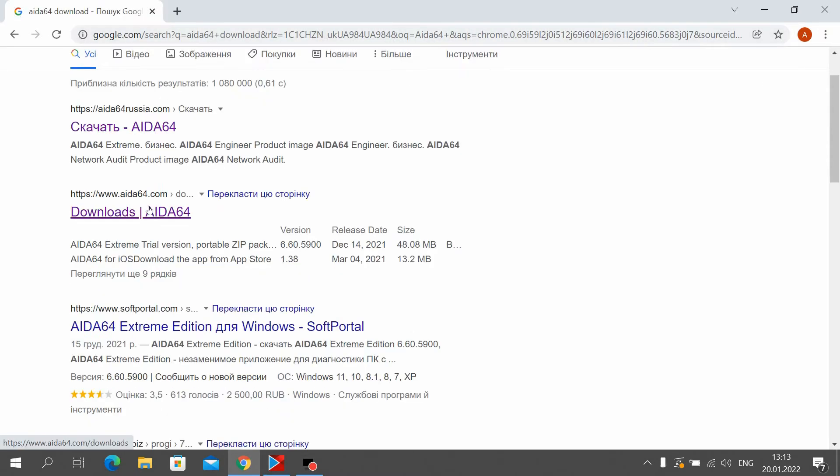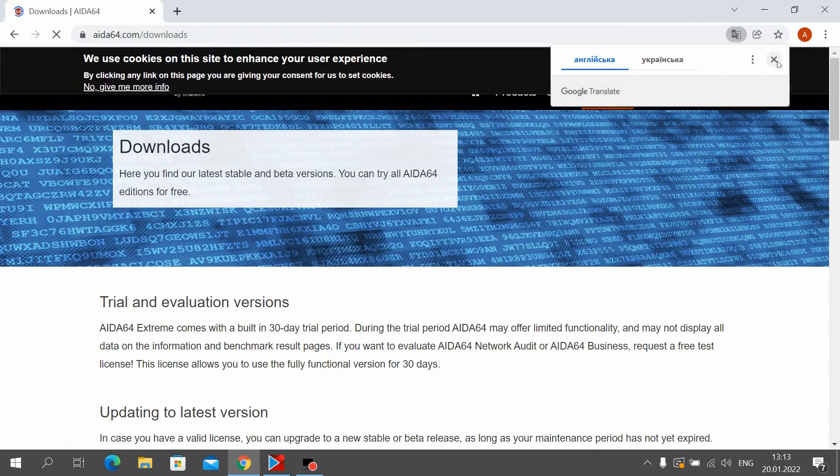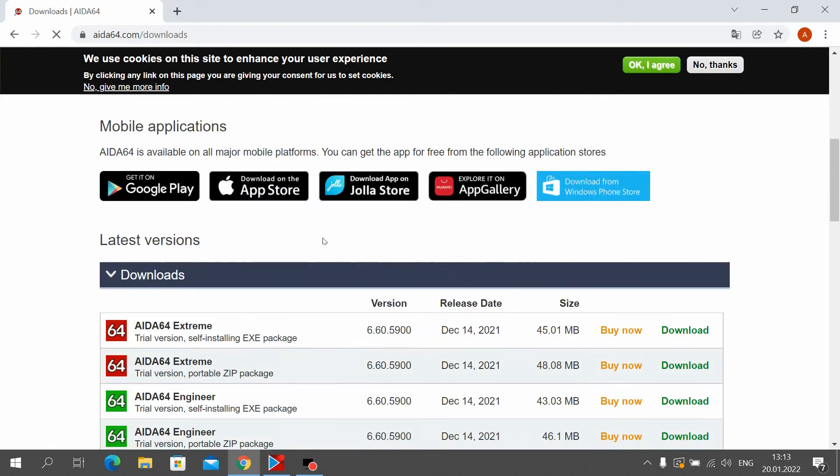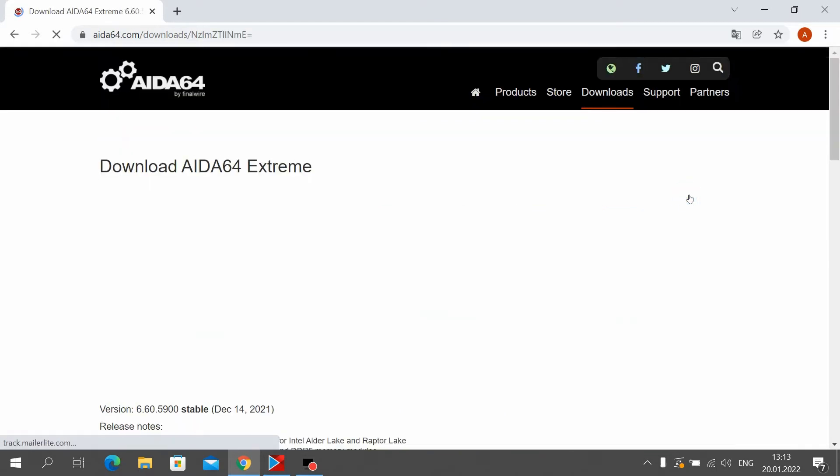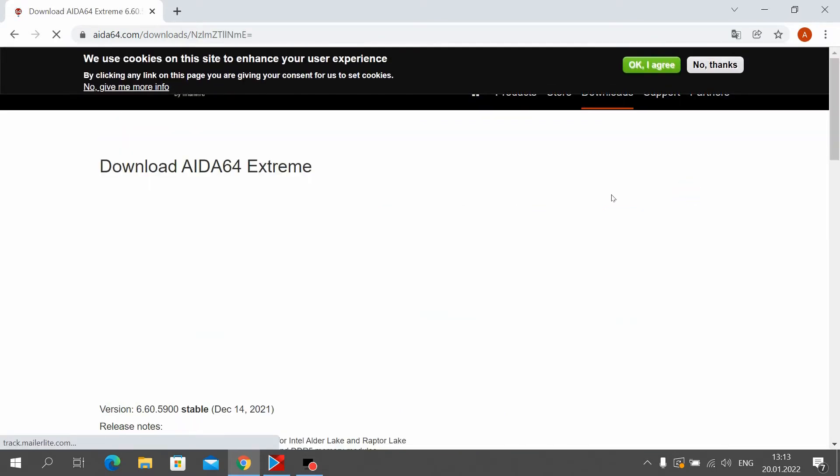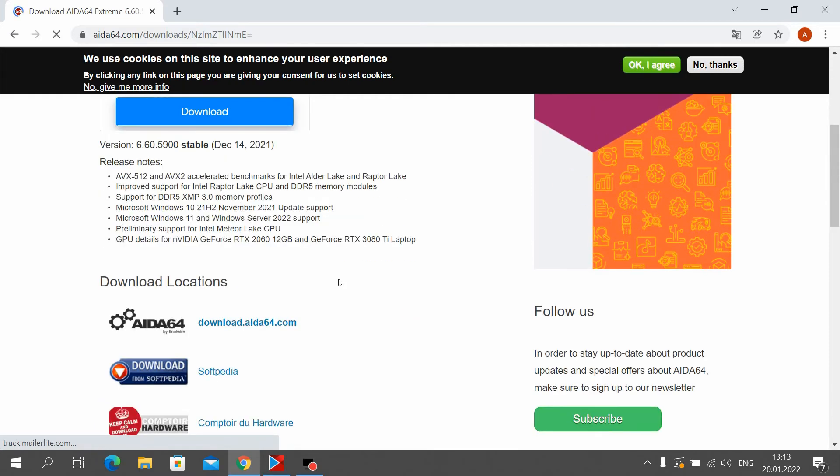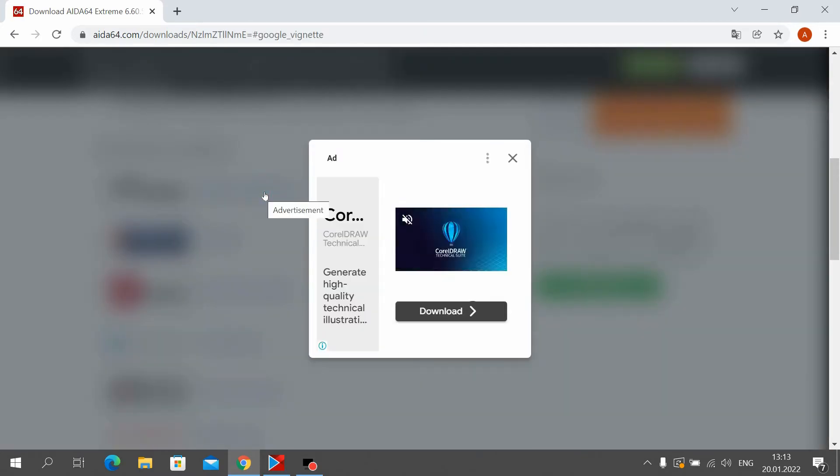Click on the following link and go to the official website of AIDA64. Next, scroll down and select AIDA64 Extreme. Click on the link and wait until the file loads.